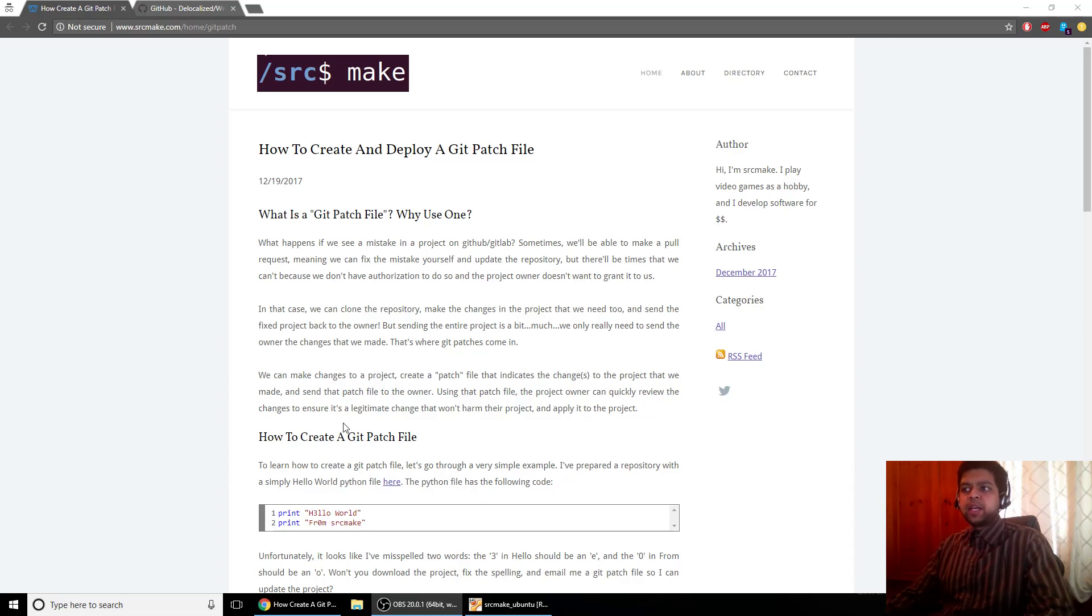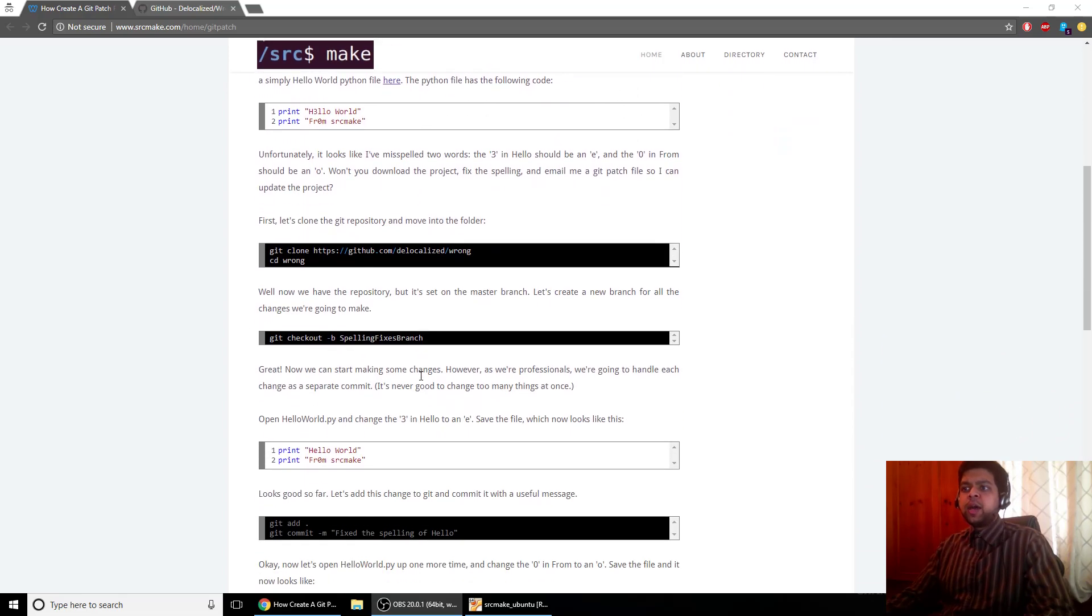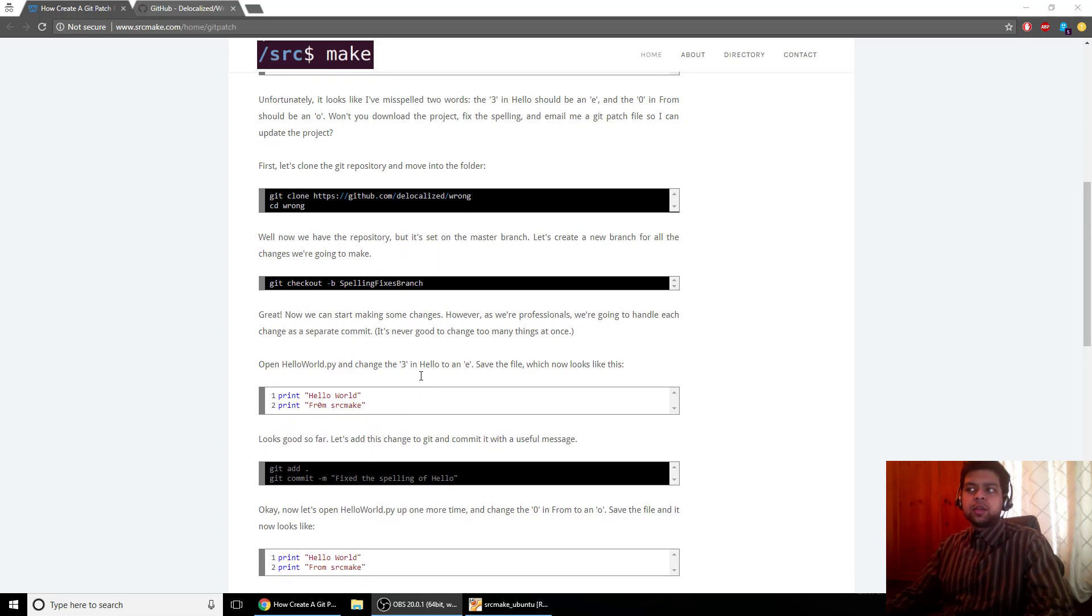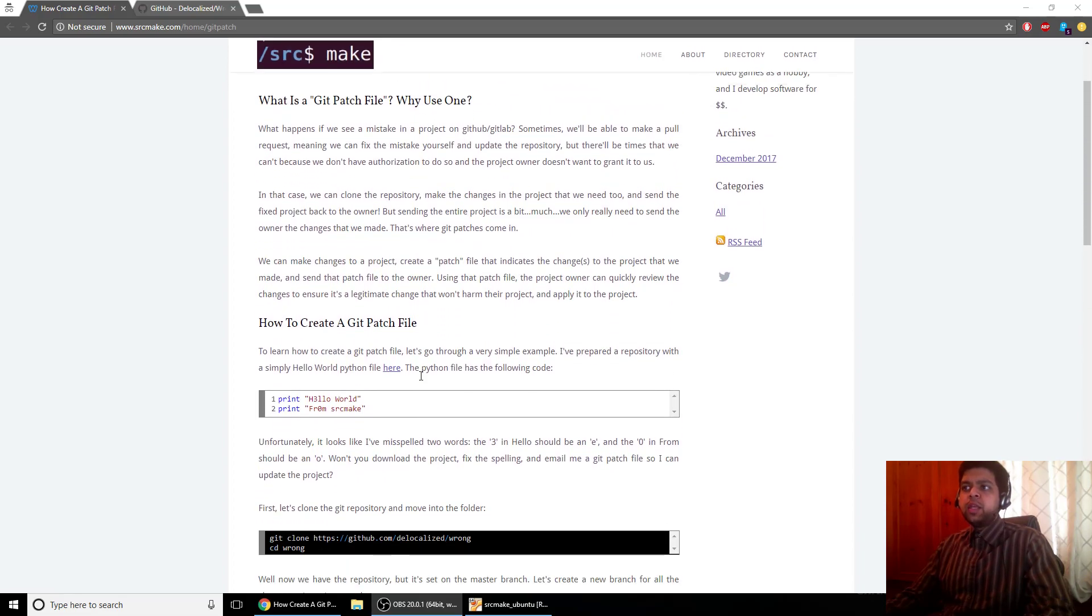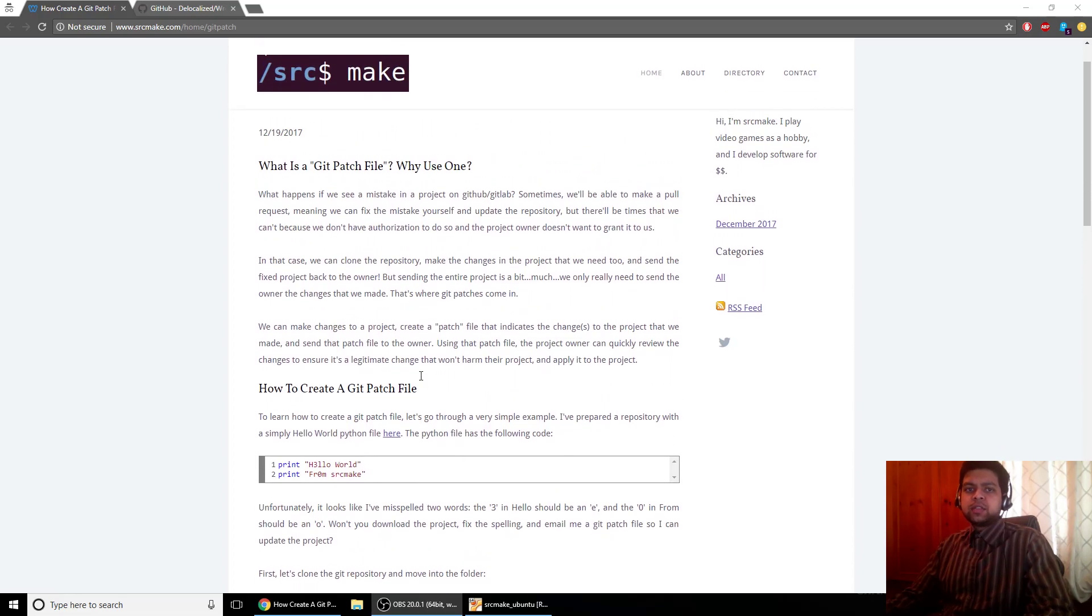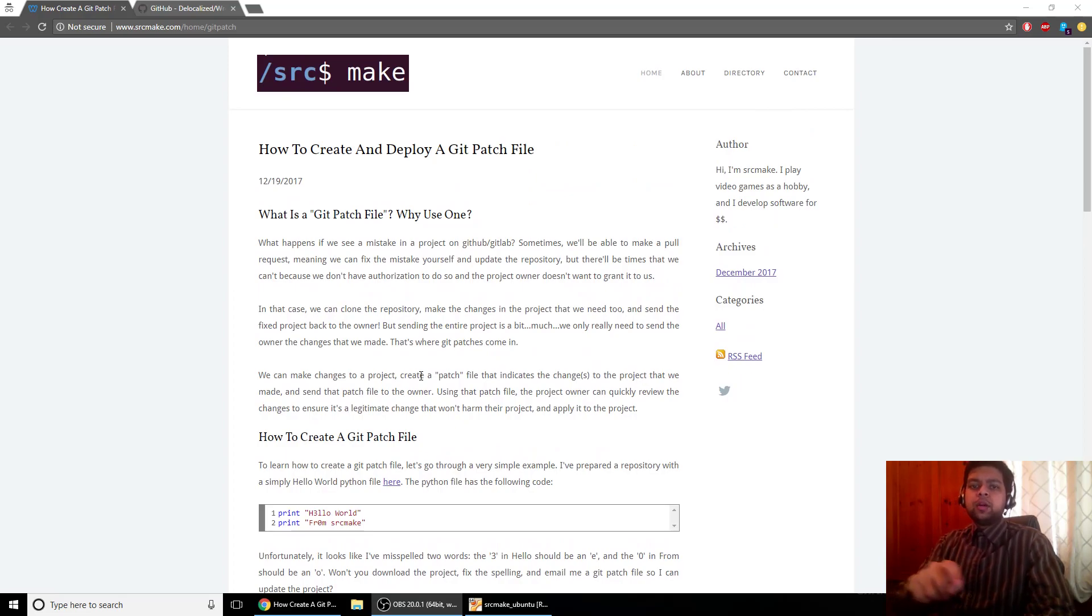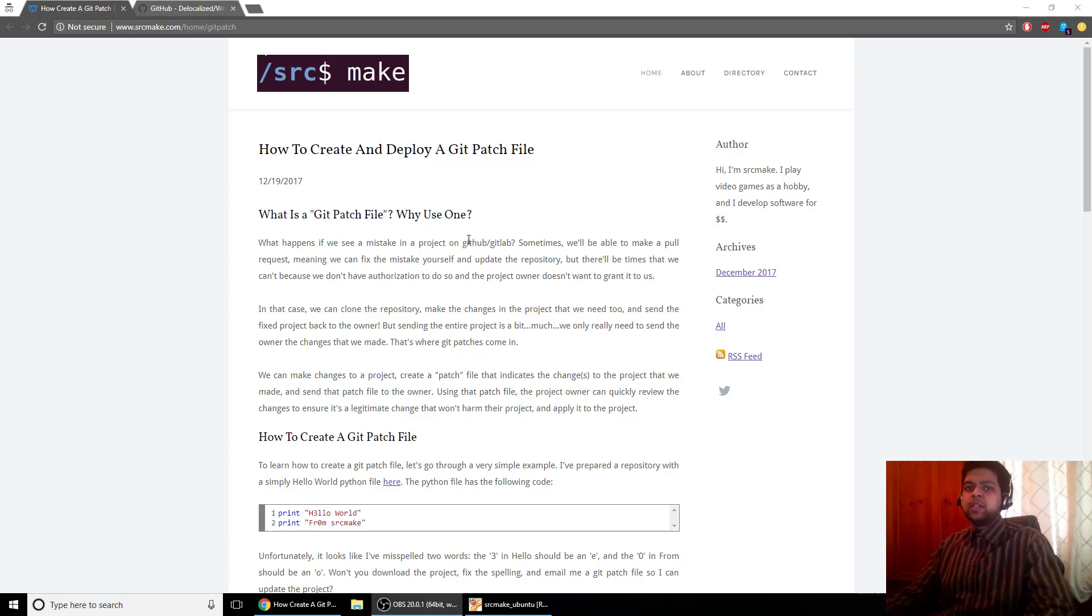As usual I've got my website open with this article that explains git patch files. It's got all the commands you need. If you want to use the webpage as a resource instead of the video or maybe in addition to it, below this video there will be a link to the webpage.